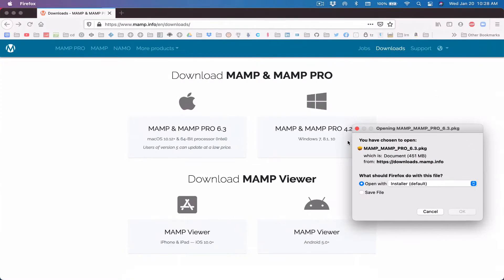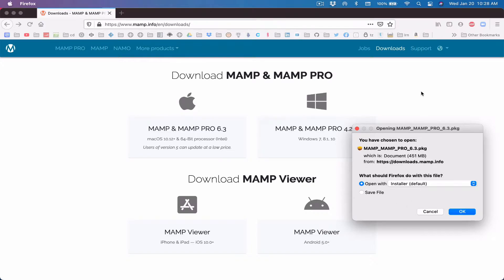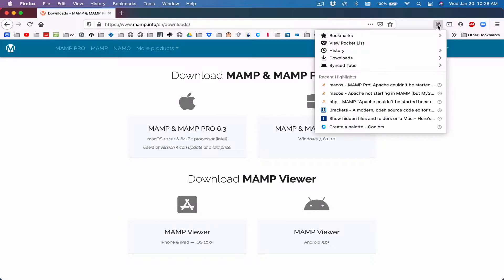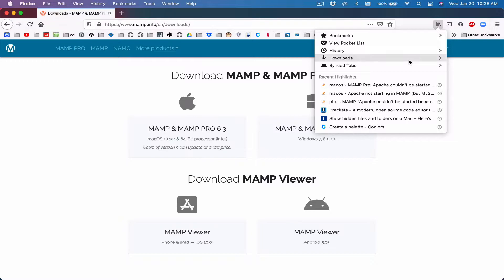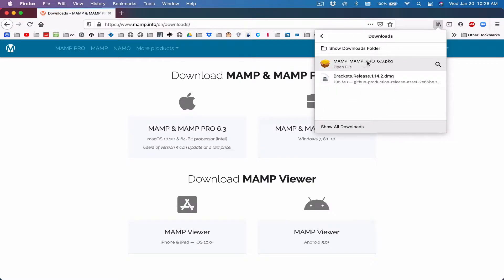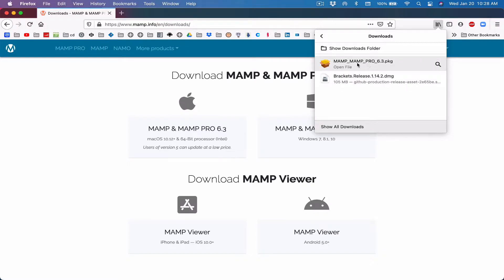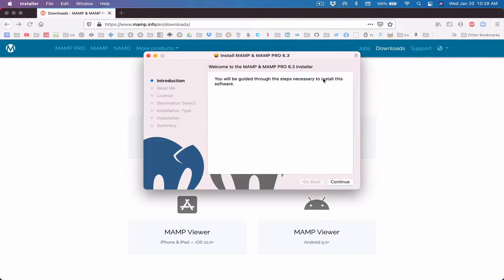So click on MAMP and MAMP PRO and we don't want to try this Nemo DNS app. Here is the download. You can open with installer directly or you can save it for further installs. I've already downloaded this. This is going to take a while. It's 451 megabytes. I'm going to hit cancel because I have it here in my downloads. So go ahead, make sure you download it and then you're going to install. Once it's done downloading, it's going to launch automatically.